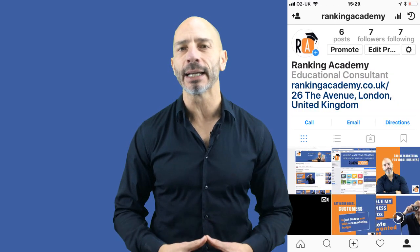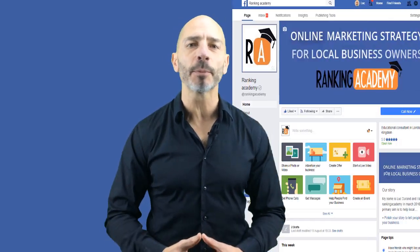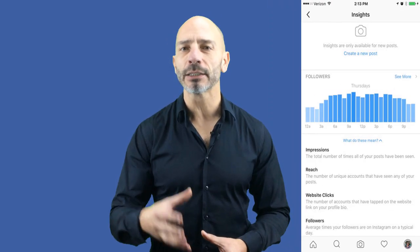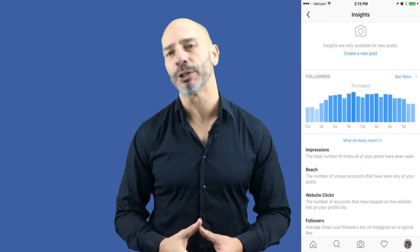In this short video, you will learn how to create an Instagram business account, how to connect it with your Facebook business page, and most importantly, how to measure the effectiveness of what you are publishing.